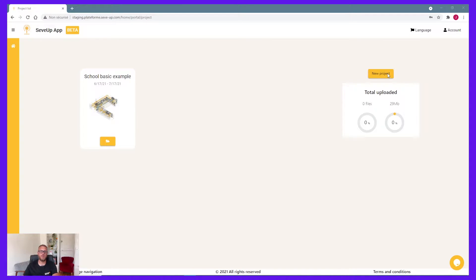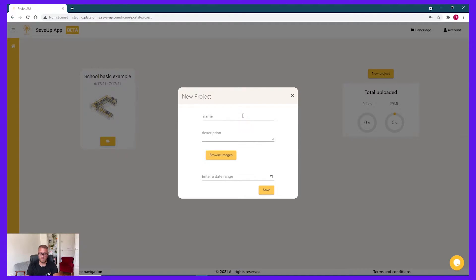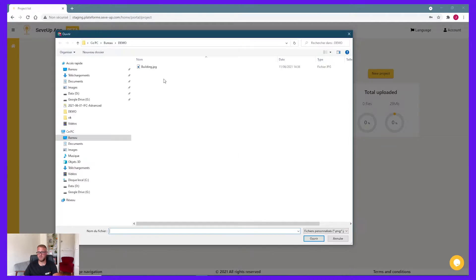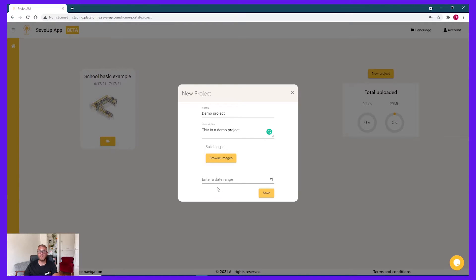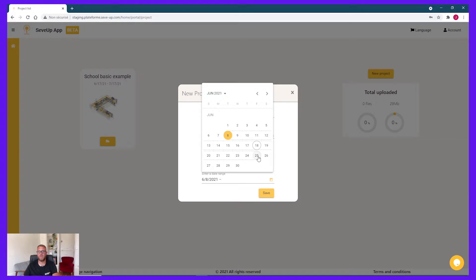Now, a pop-up is open. And you need to set up at least a name. It will be Demo Project. Description: Demo Project. You can drag an image. And if you want, you can add a date range if you want to set up the beginning and the end of your project. And after that, click on Save.